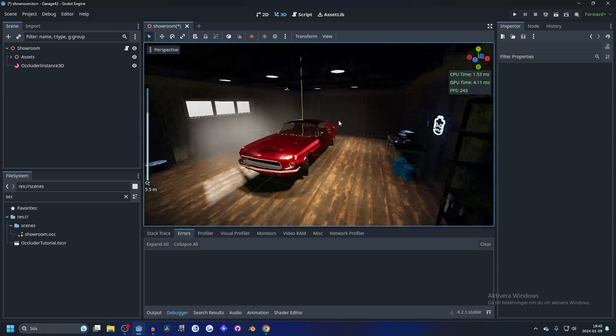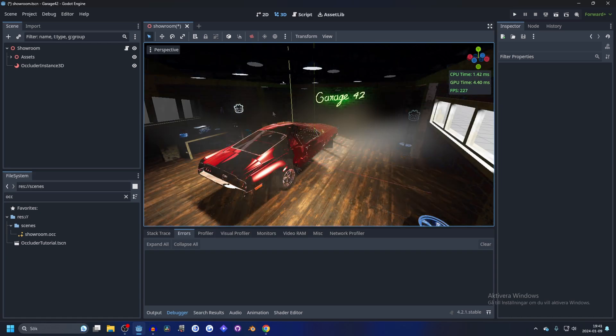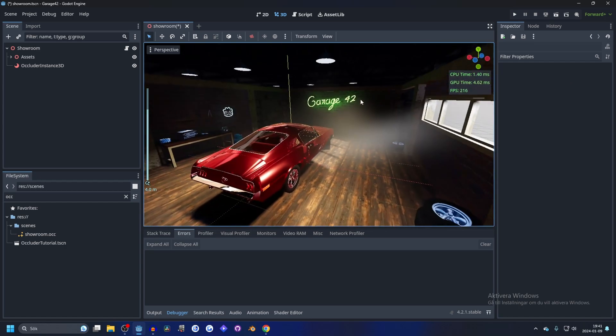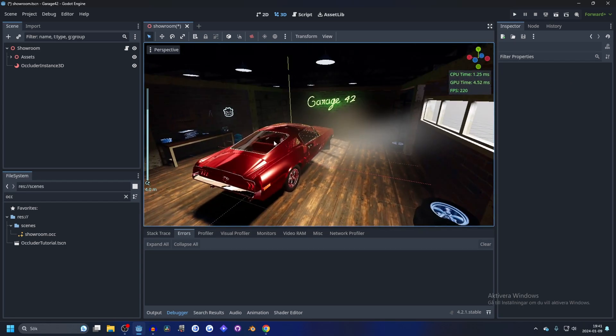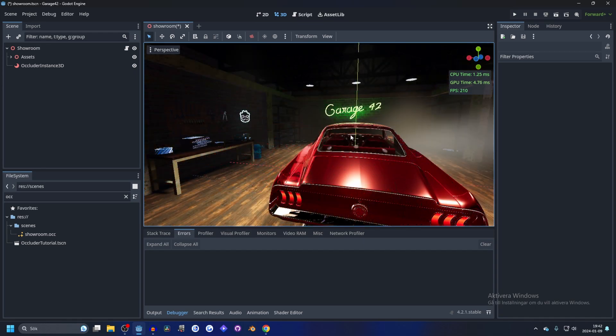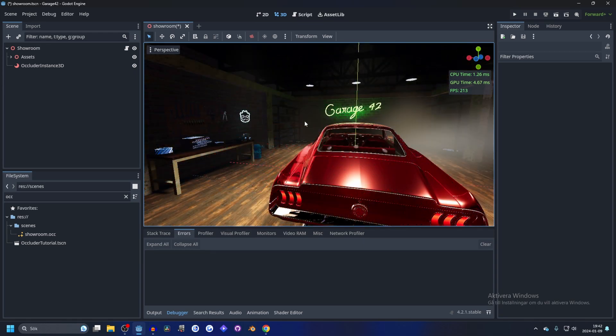The reason why it doesn't improve that much in this room is because use cases for this may or may not improve your game's performance. If it's a smaller scene like this one, it's not going to improve as much. But if it's a larger scene, it can increase a lot, so you'll have to try it out for your scene.